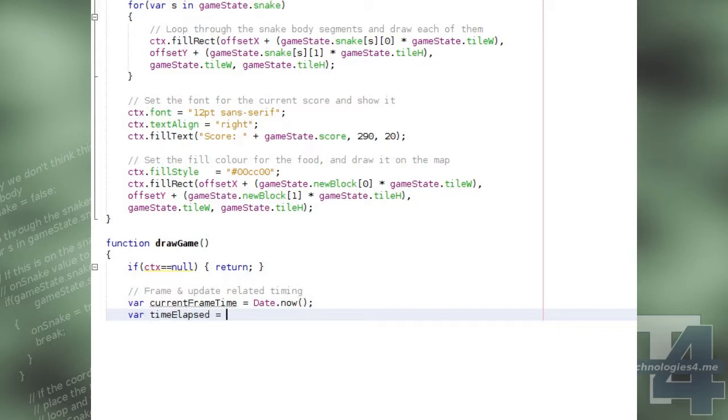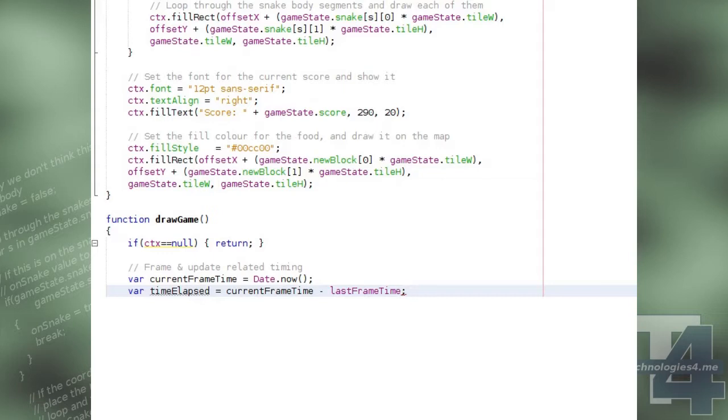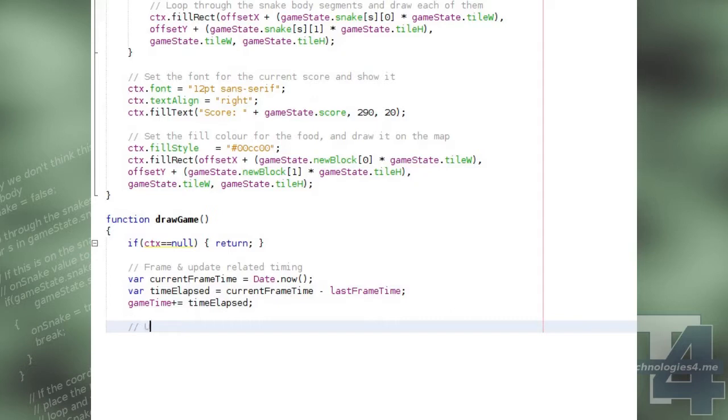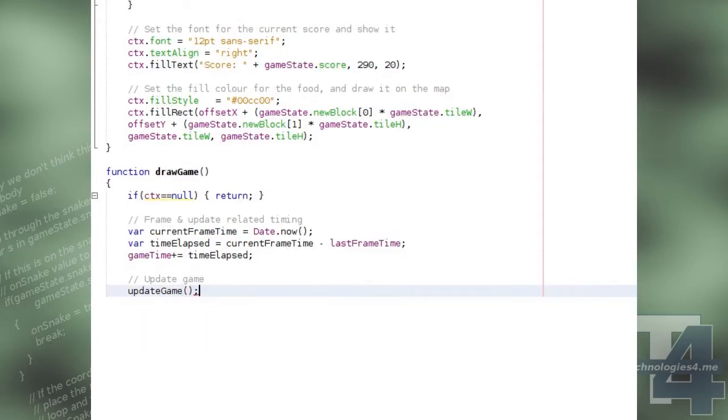Next, we set the current frame time to the current time in milliseconds, and calculate the time elapsed by subtracting the time of the last frame from the current frame time, and we add the time elapsed to the overall elapsed game time. We then call our update game method.